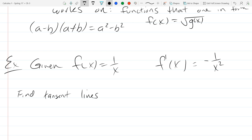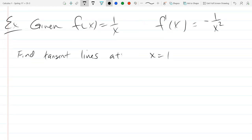What x value would be a bad one to choose for a tangent line? Zero would be pretty bad, because there's no y value there. So let's go with x equals 1 and x equals negative 2. Find a tangent line at x equals 1 and find another tangent line at x equals negative 2.